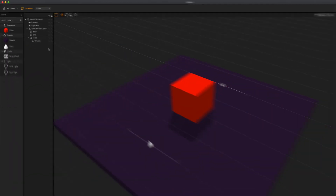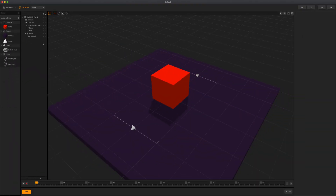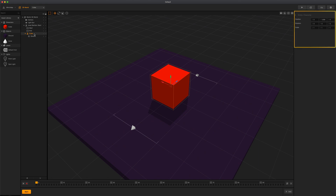Let's now take a look at our options panel. Whenever an asset is selected in the outliner or in the asset panel, its attributes will be displayed in the panel on the right, which is the options panel. When selecting an asset in a scene, you will see its name along with its position, rotation, and scale values. You can edit these axis values by using the tools in the toolbar or entering a specific number and pressing enter.